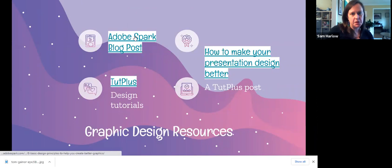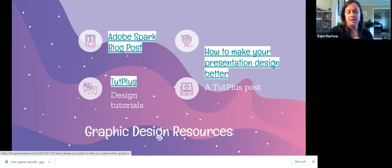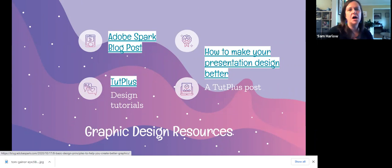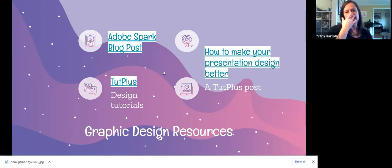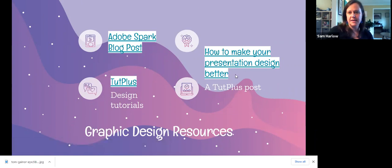Here's an Adobe Spark blog post on design that will lead you into some how-tos about Adobe Spark if you want to play around with that, and it also goes through some design concepts. TubePlus has design tutorials, and there's also a resource on how to make your presentation design better.